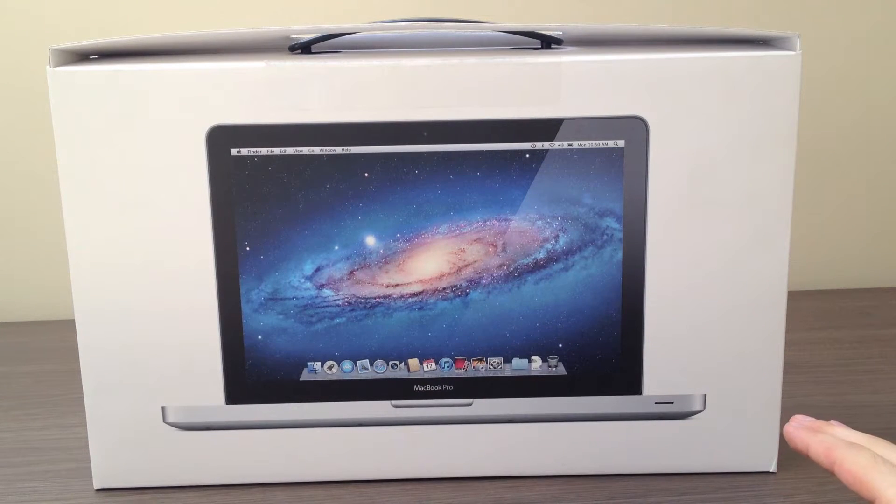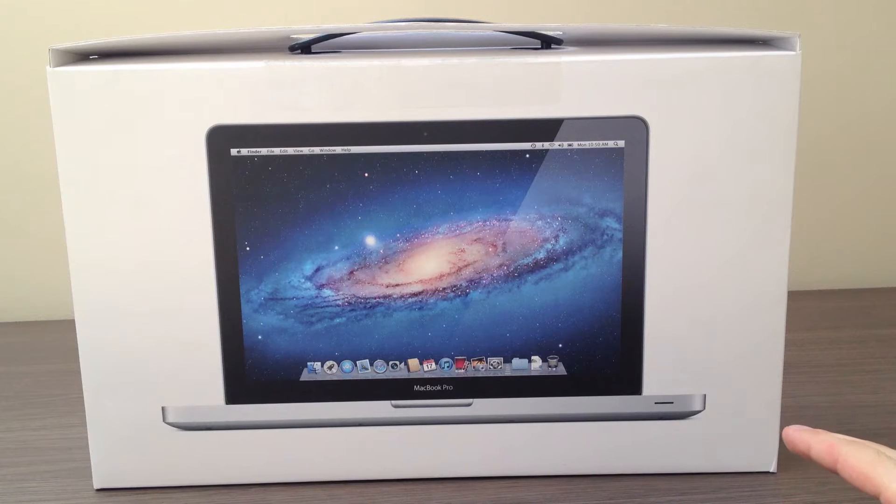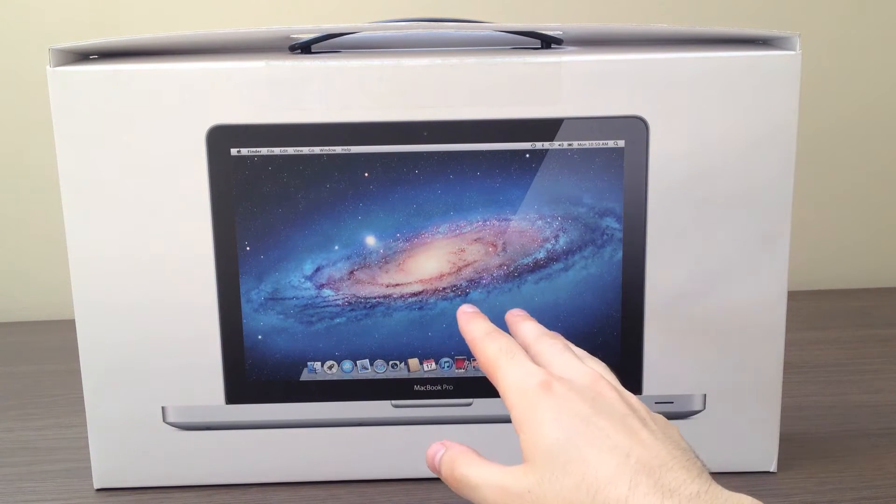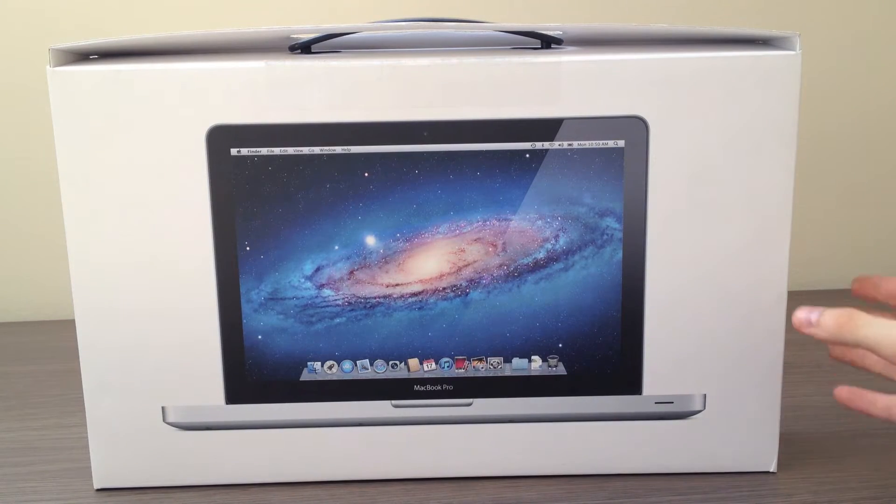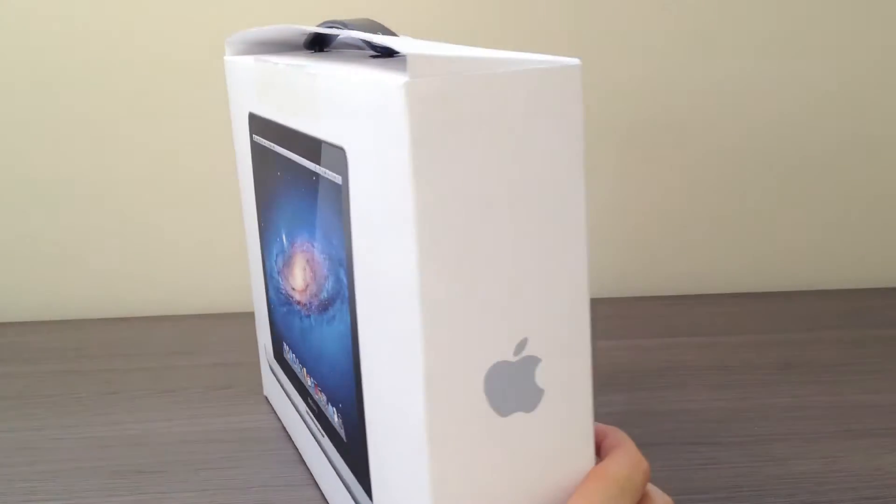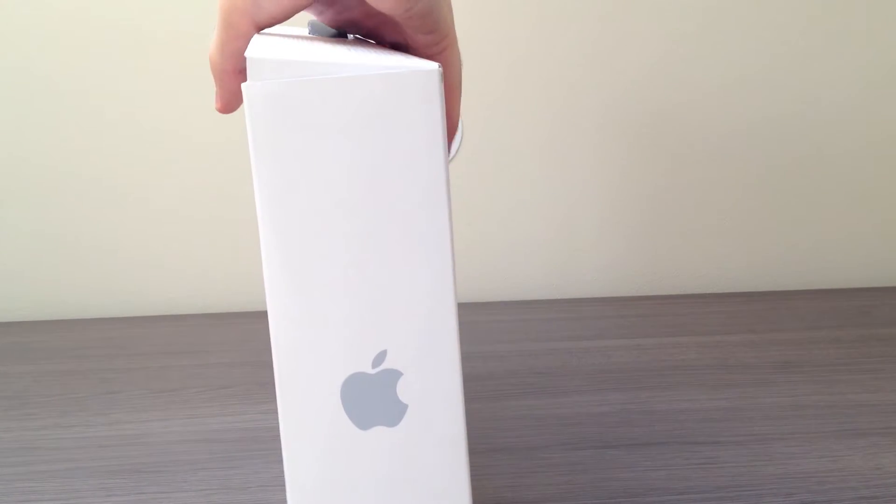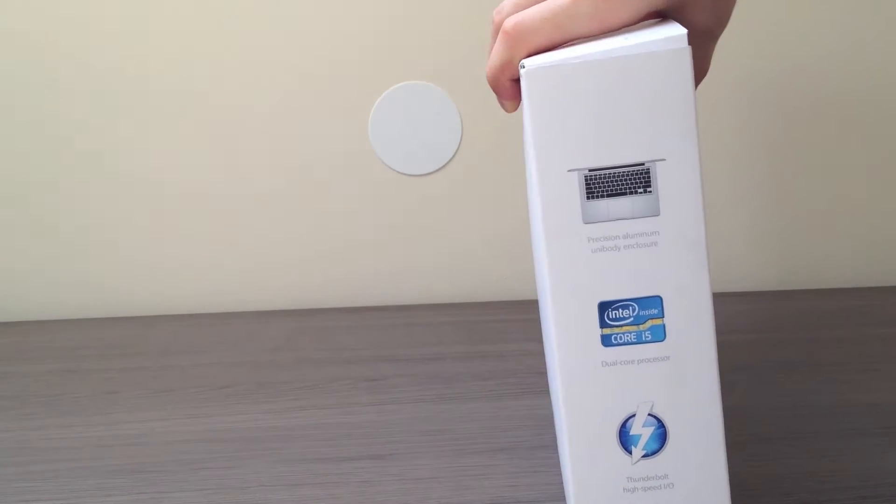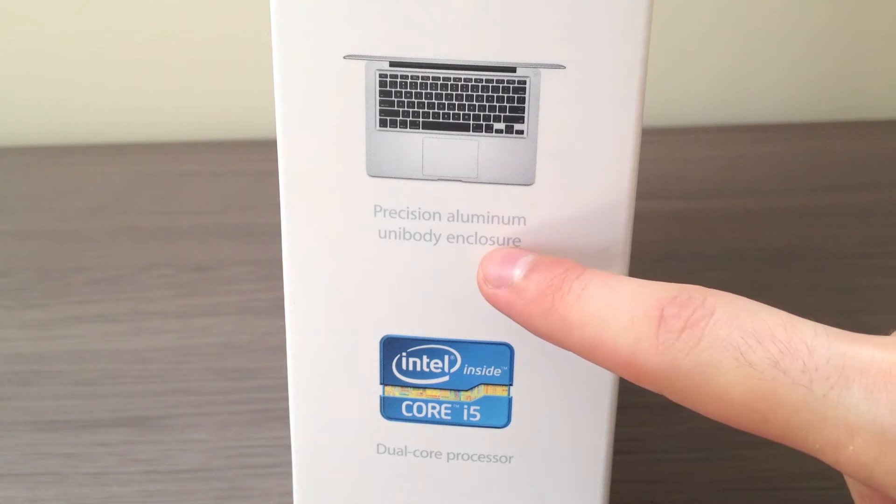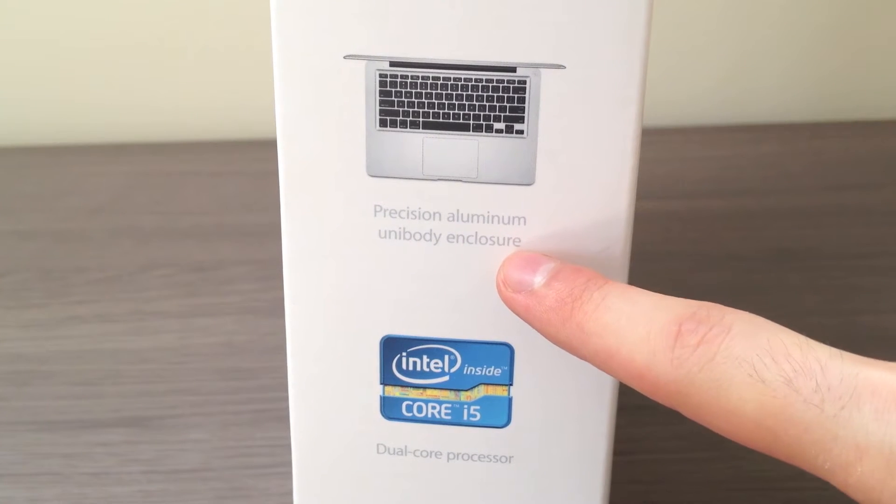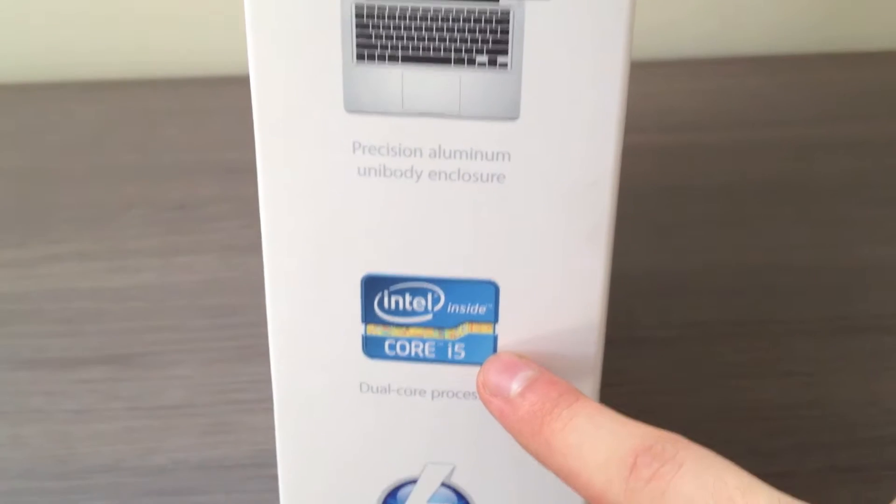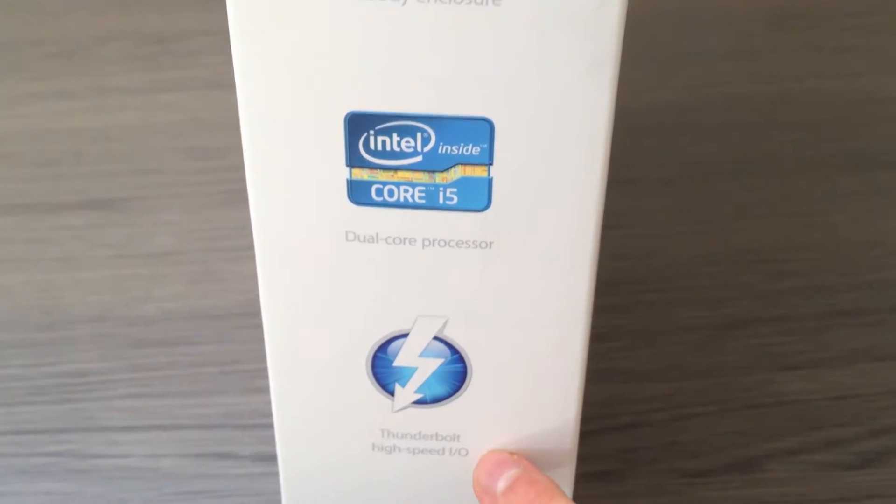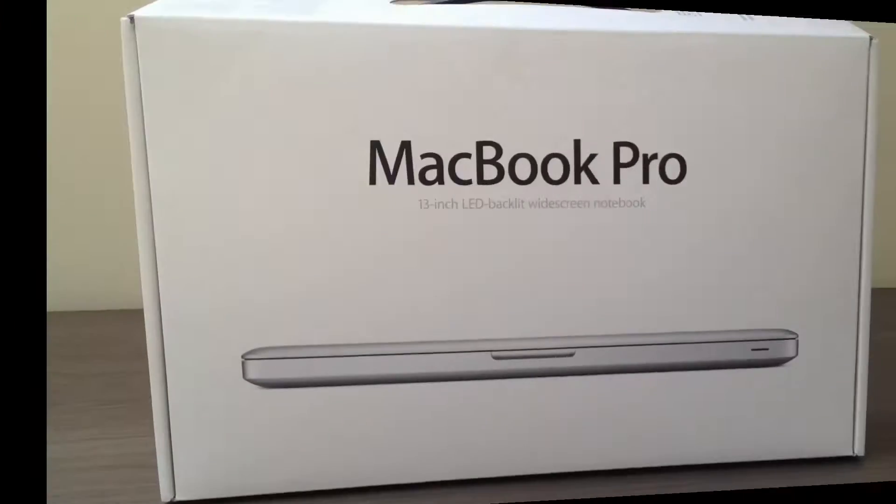Taking a look at the box, we have the OS X Lion on the front because beginning from July 2011, all Mac models come with OS X Lion pre-installed. On the right side we have an Apple logo. On the left side, we have precision aluminum unibody enclosure. This is made of a single block of aluminum with no moving parts, and also the dual-core Sandy Bridge 2nd generation i5 CPU, and finally Apple's new Thunderbolt port.